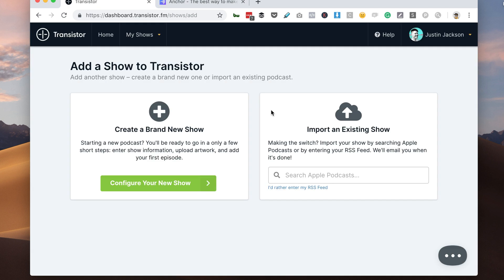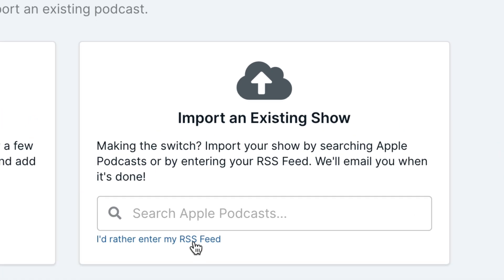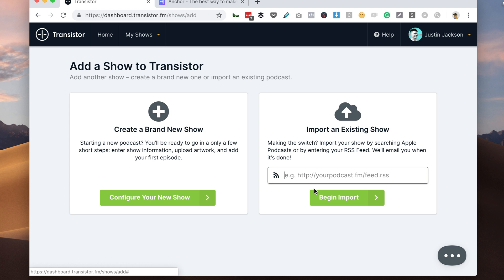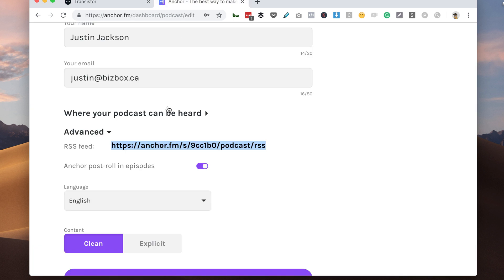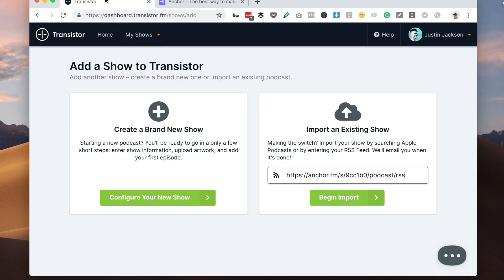Now I'm going to switch over to Transistor, which is my new podcasting host, and I'm going to select Import an Existing Show. And instead of searching for it in Apple Podcasts, I'm going to choose I'd Rather Enter My RSS Feed. And now I'm going to paste in that RSS feed I got from the Anchor show settings.